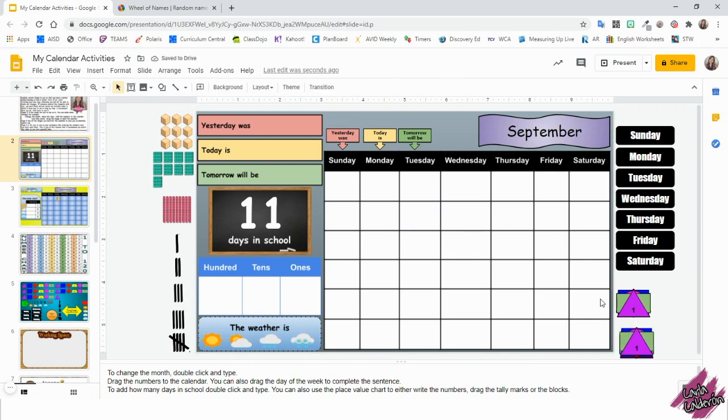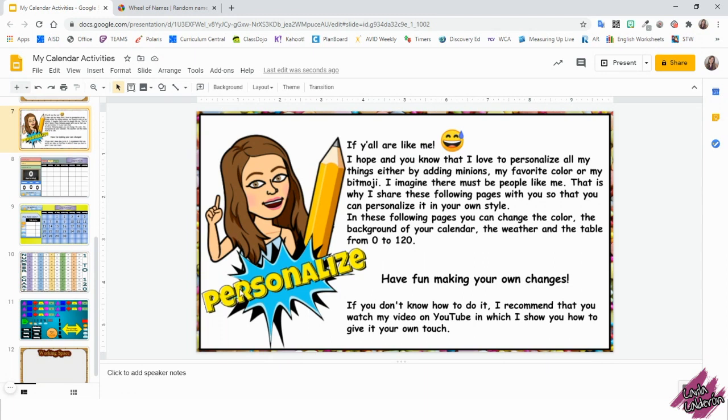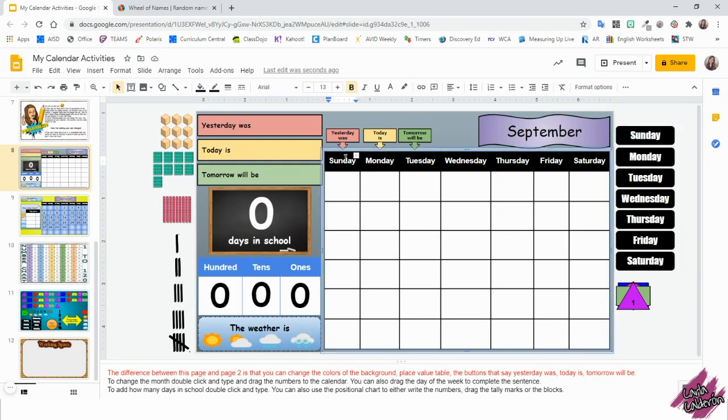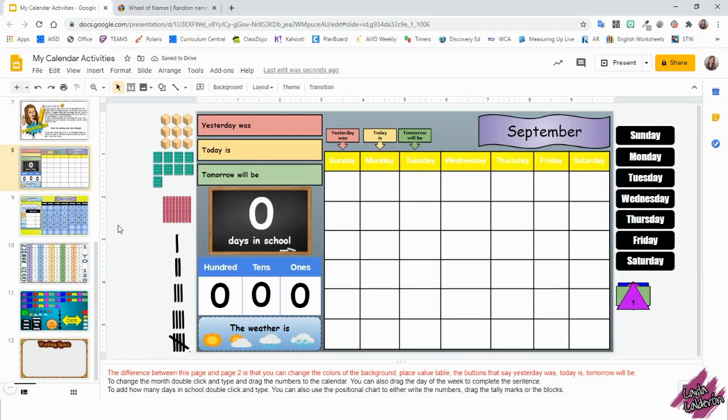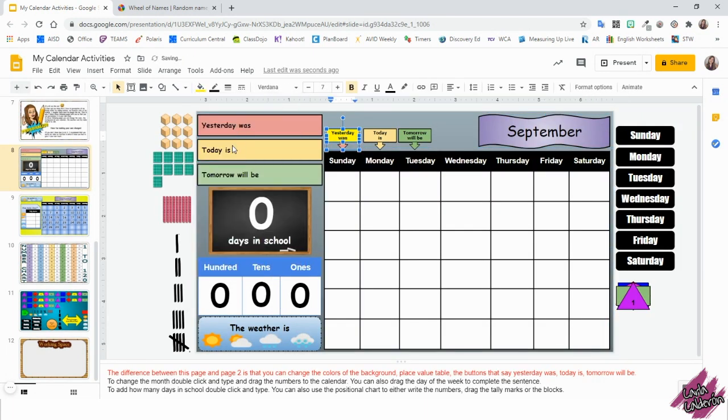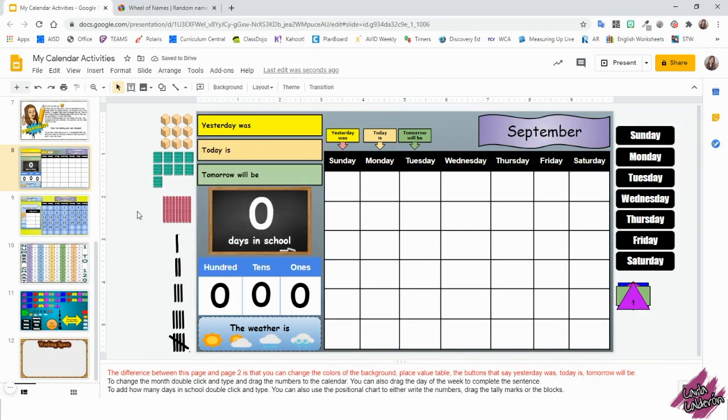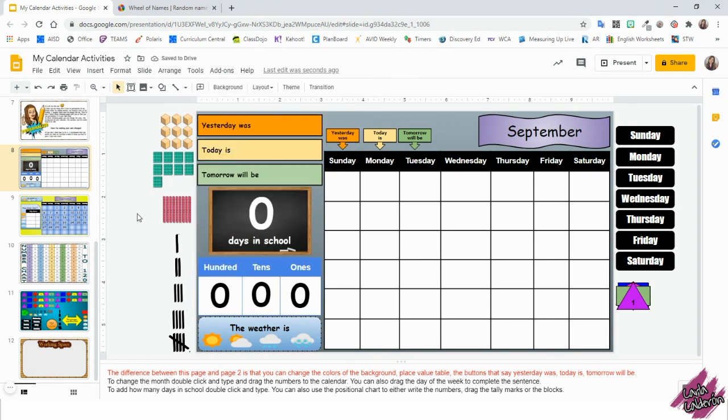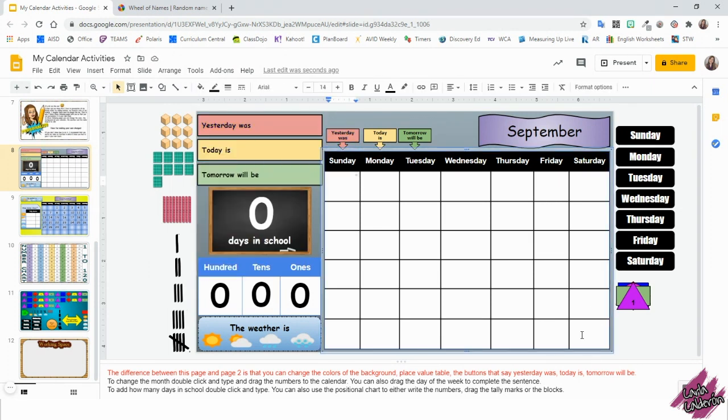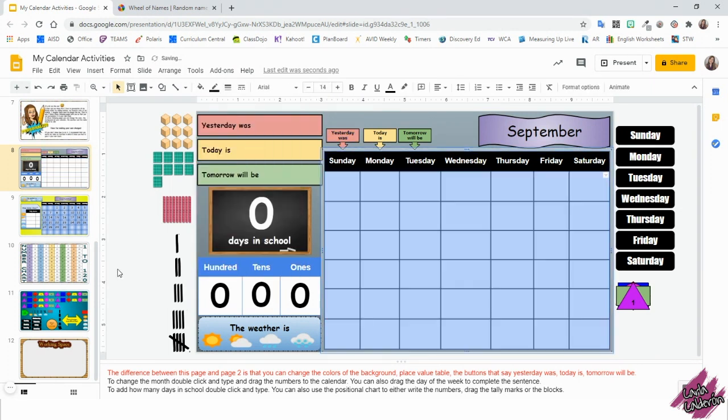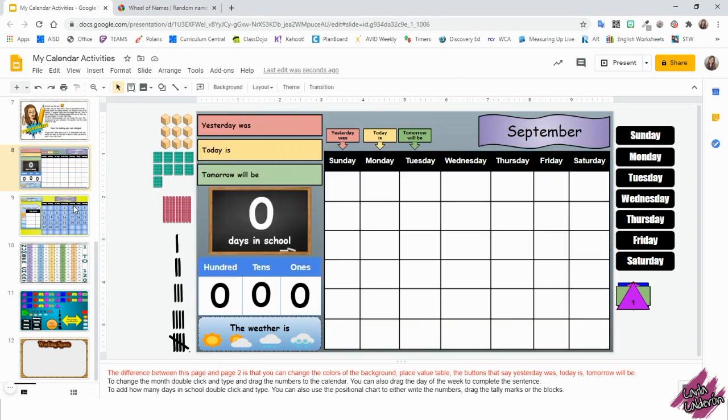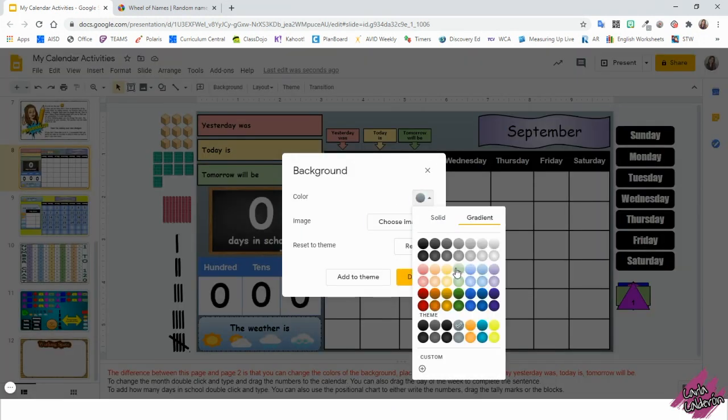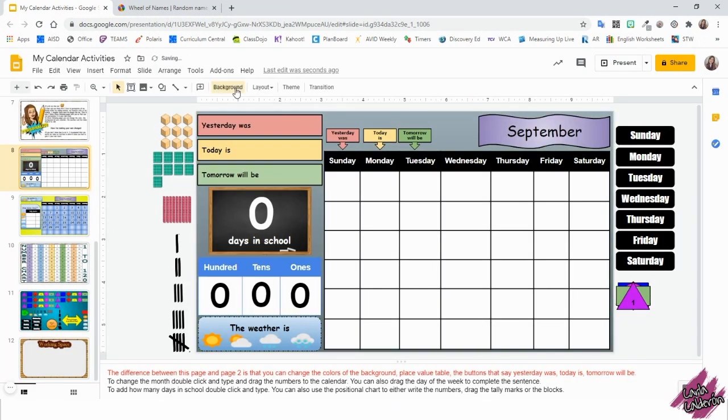About the other pages, pages eight through 12 have the same thing, except that you can actually change more things around to personalize it. Like the background, you can pick a color, a picture. You can change the color of the calendars, the number chart, the days of the week, the shapes.